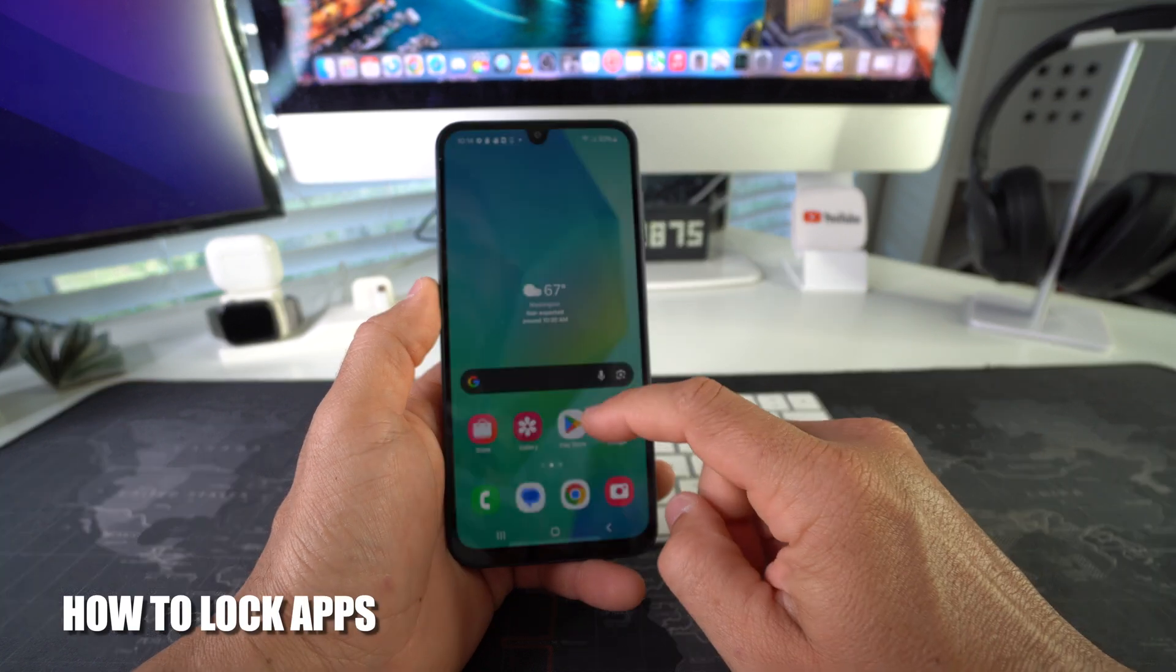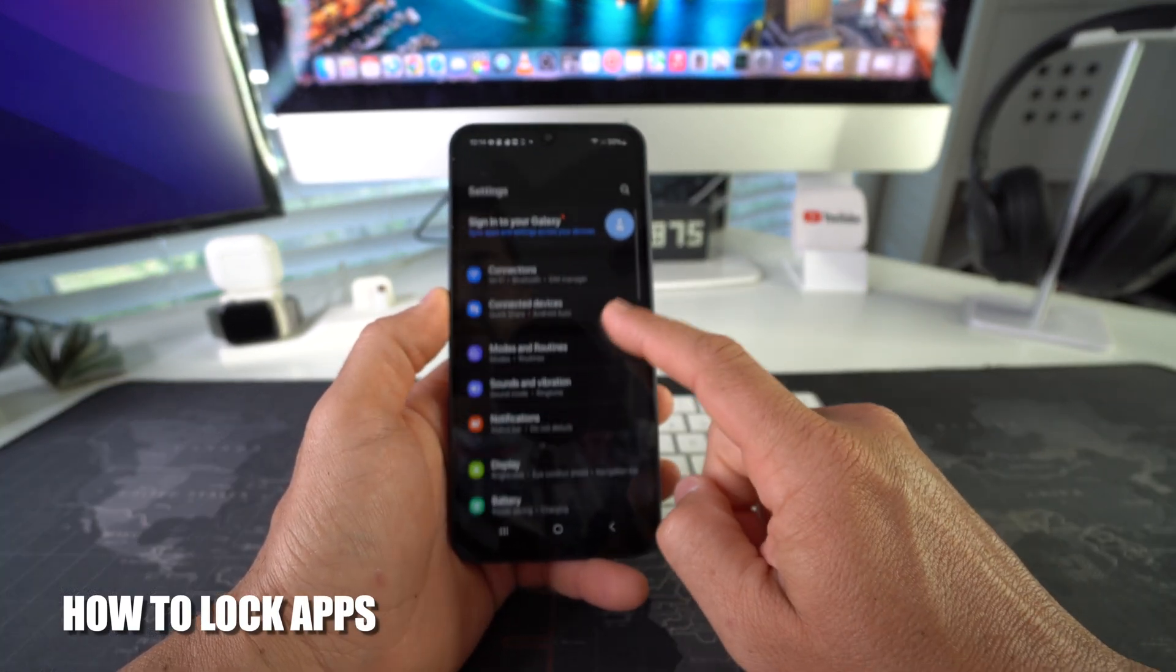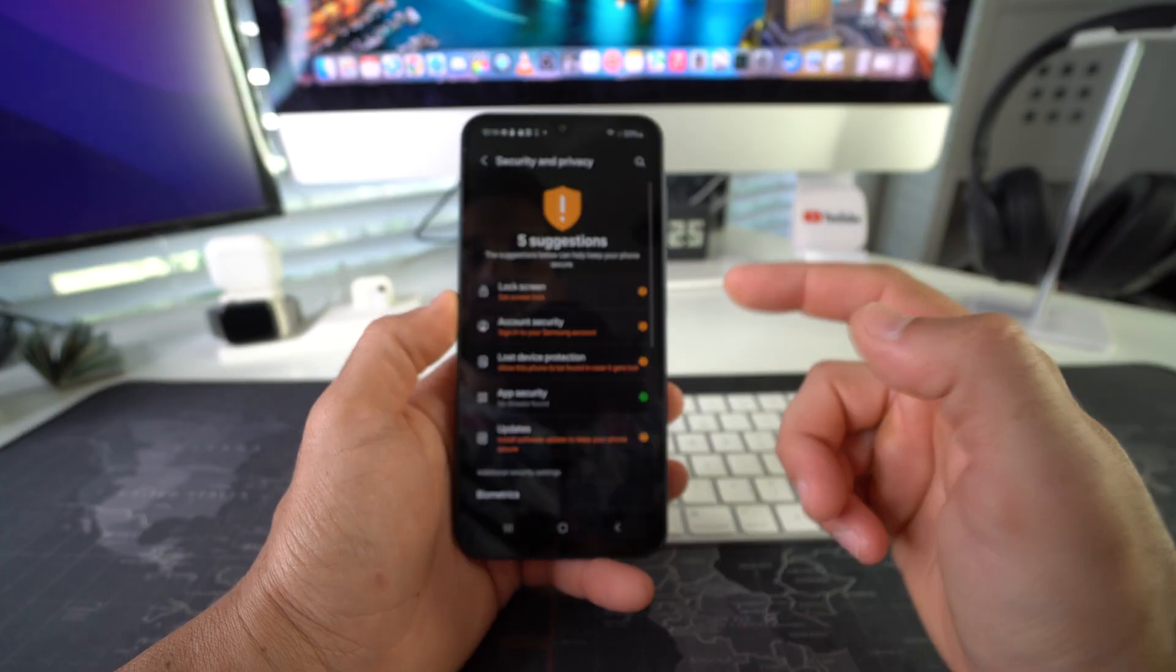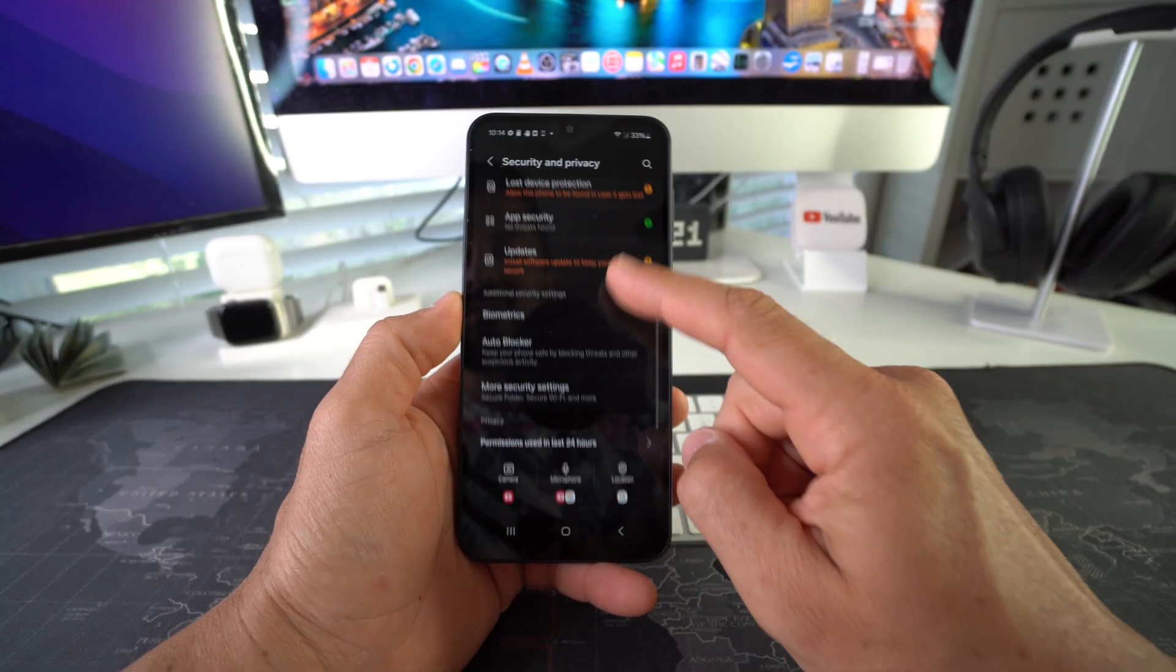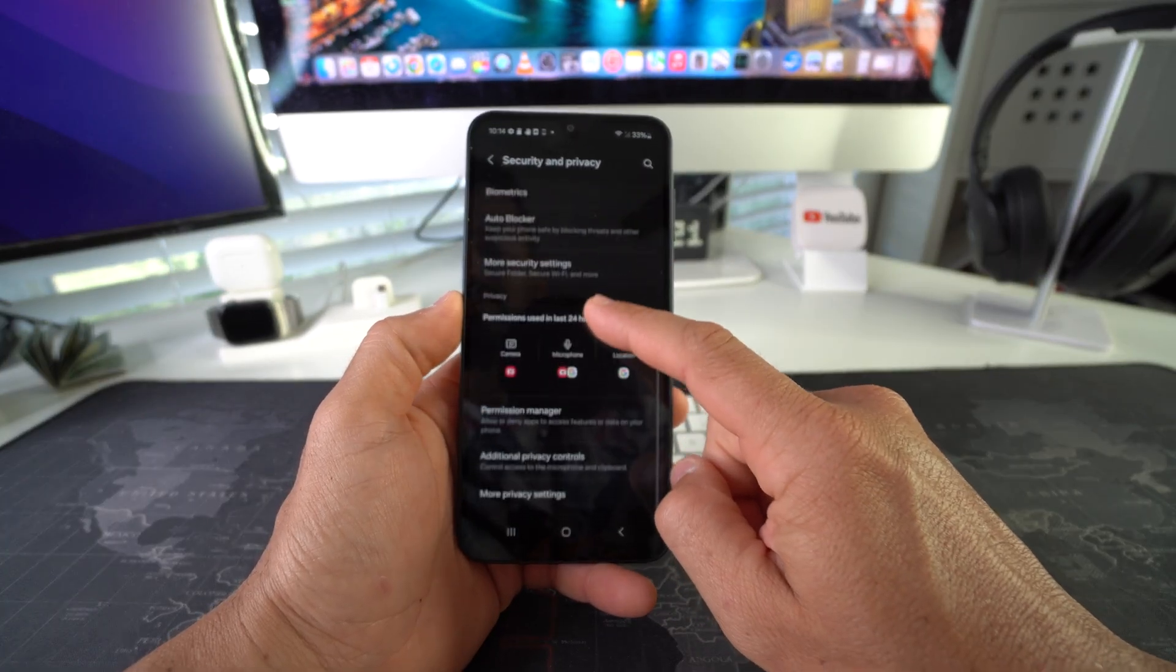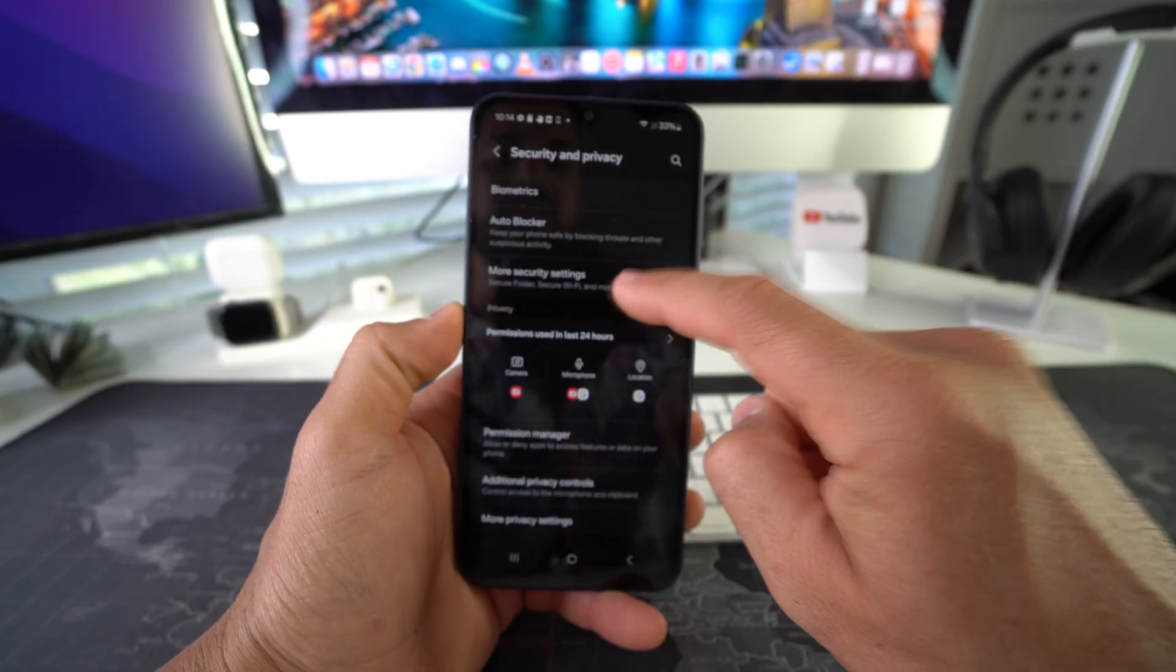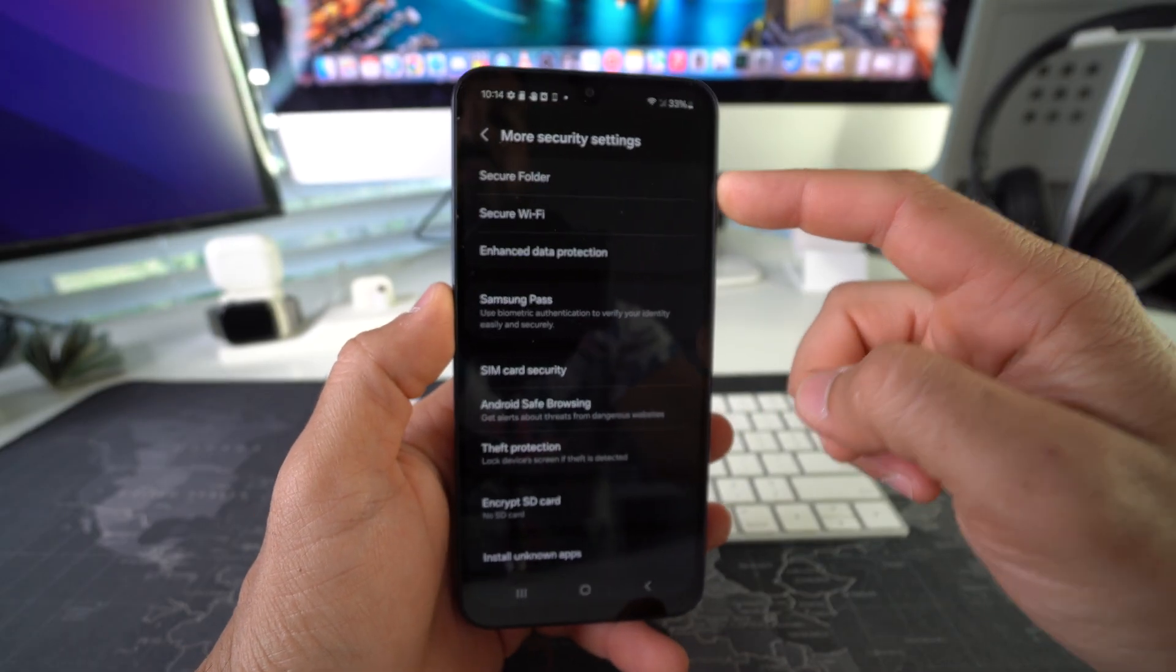Okay, so what we're going to do is go to Settings. Here in Settings, we're going to find Security and Privacy. In Security and Privacy, scroll down to More Security Settings, and then here the first option will be Secure Folder. Go ahead and select it.